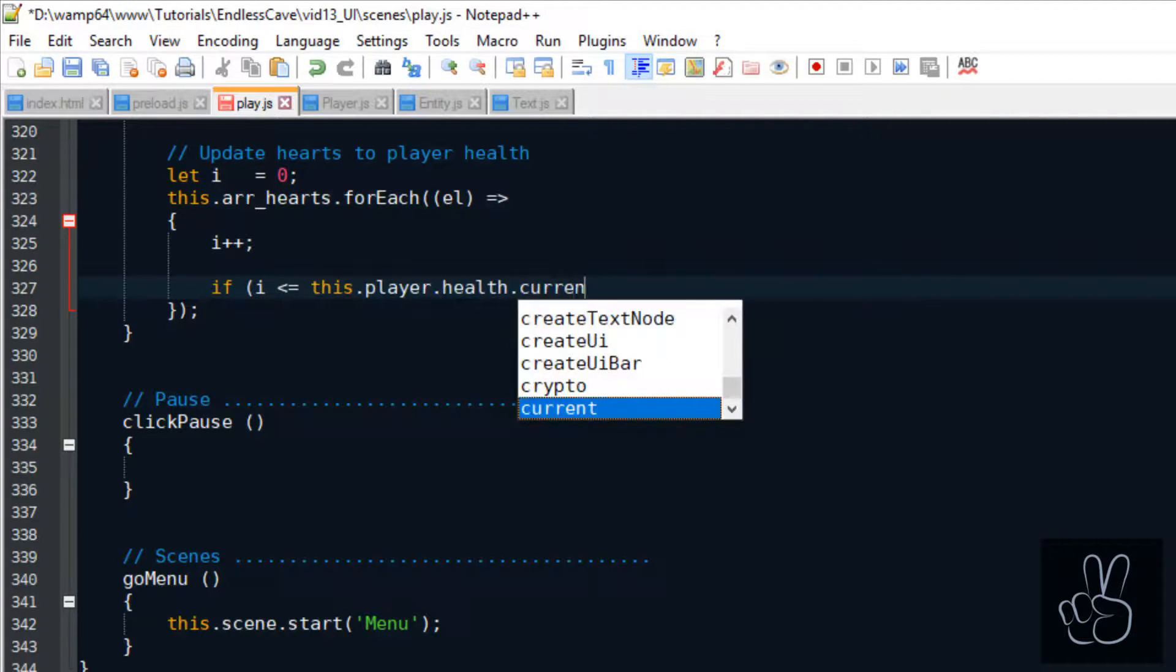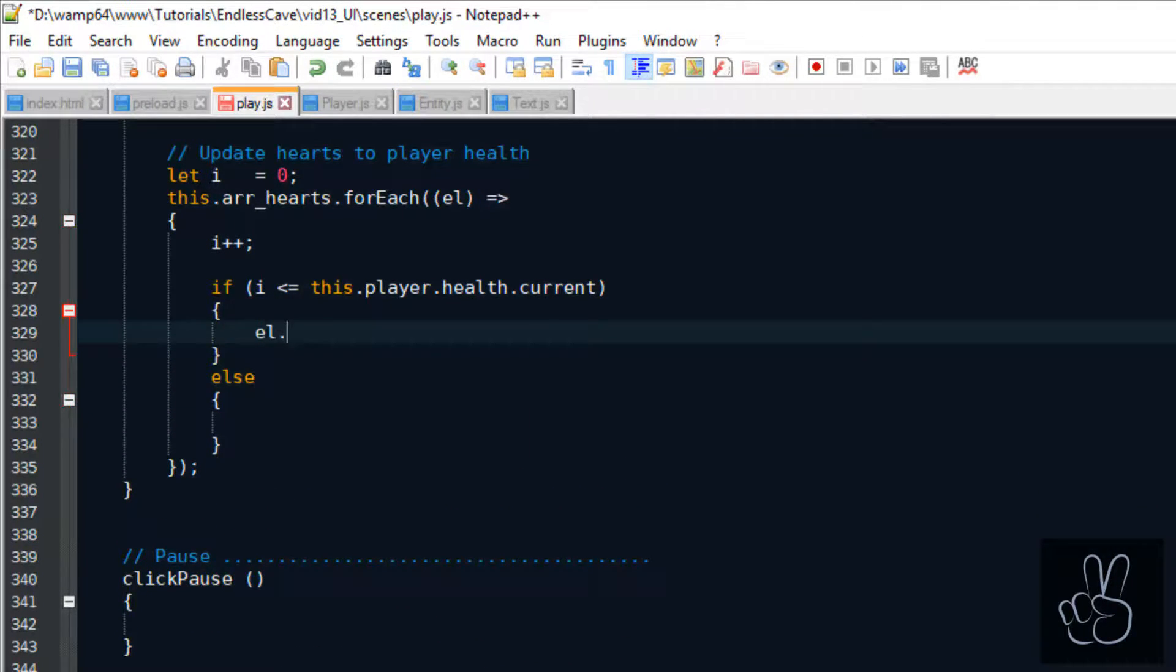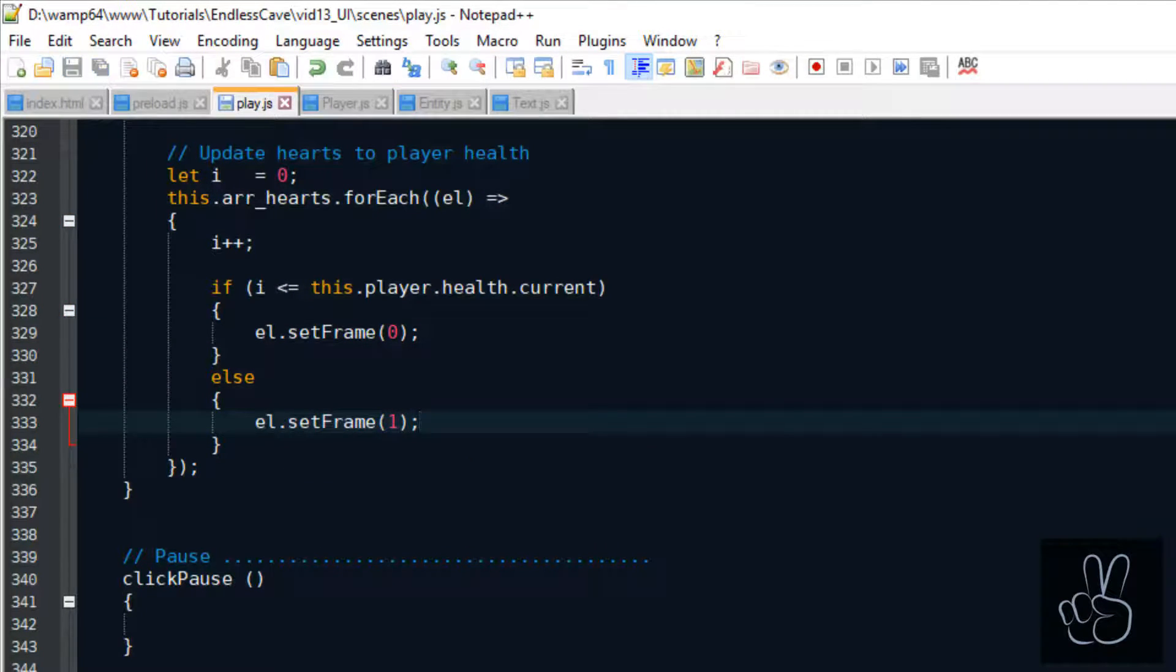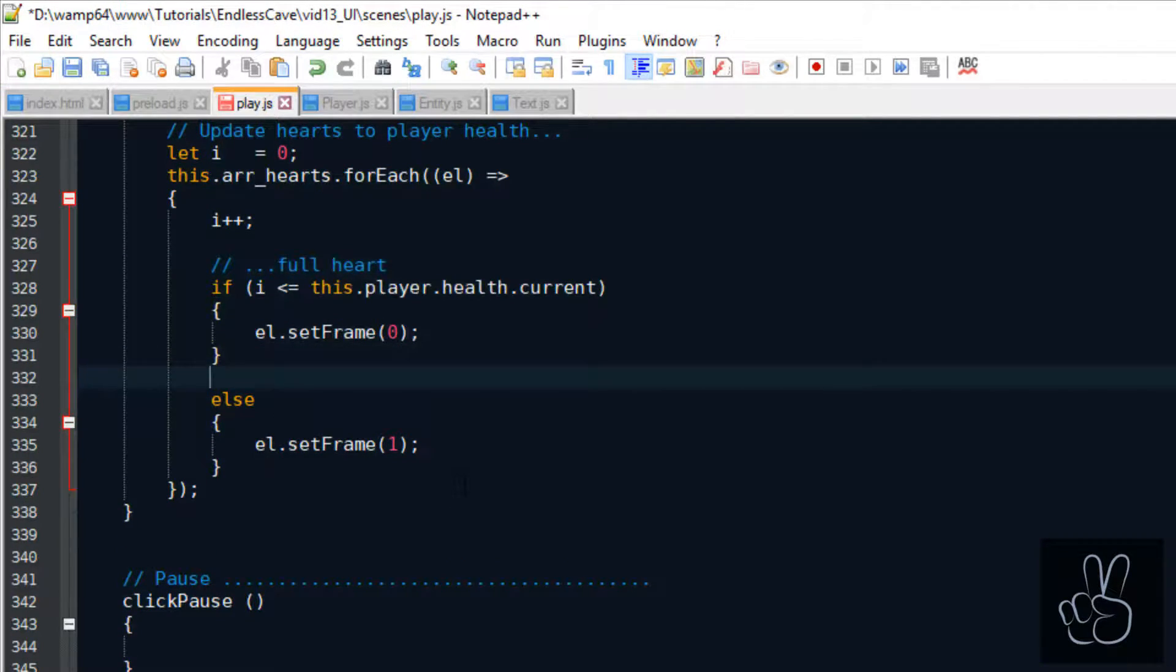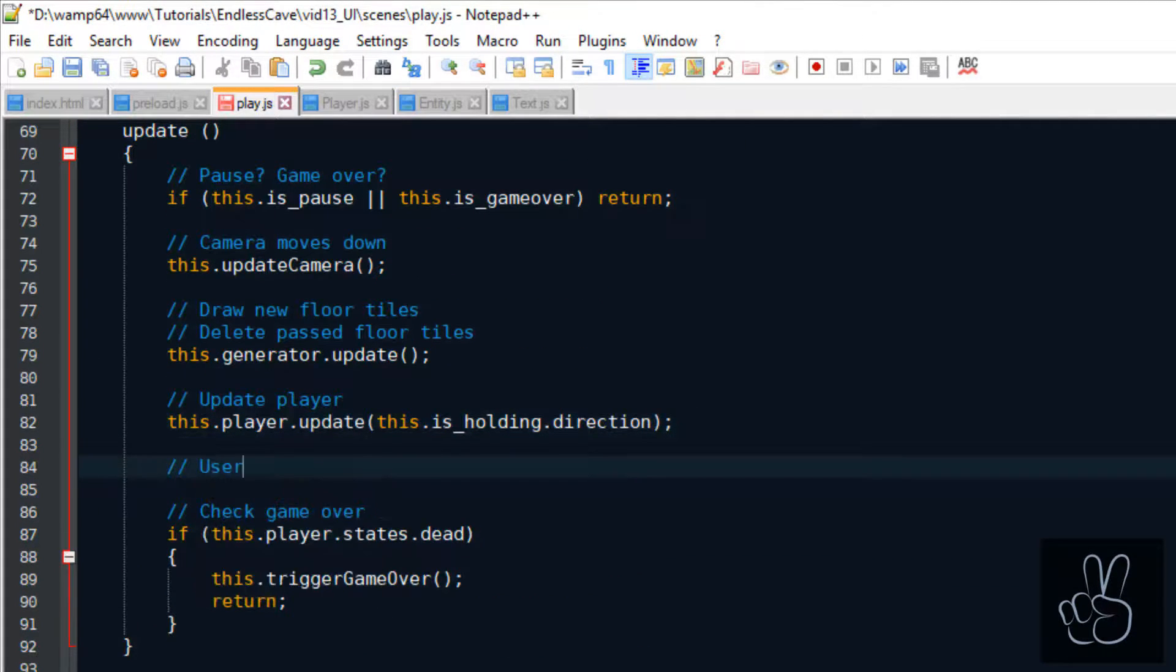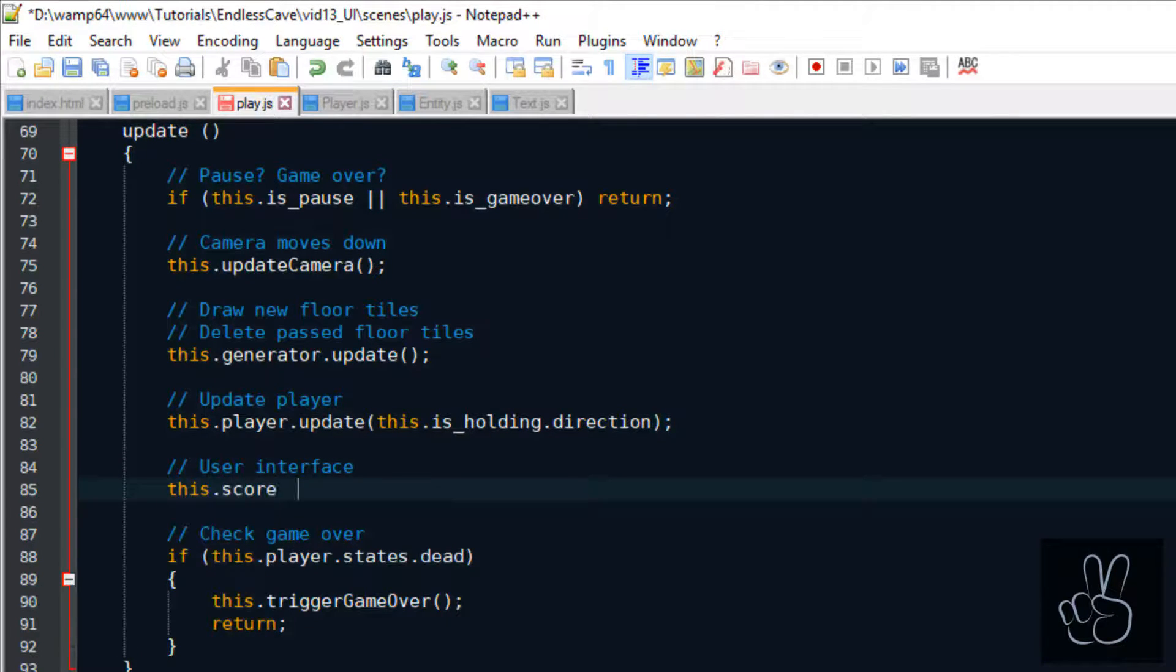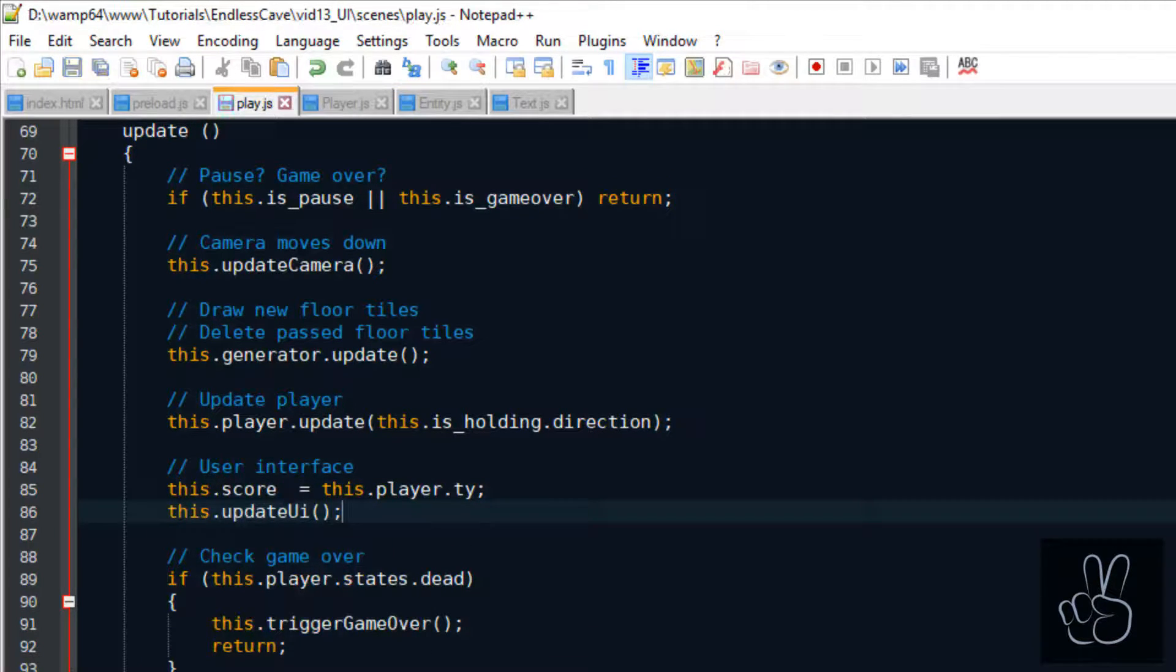For the heart icons I have two frames: frame 0 shows a full heart and frame 1 shows an empty heart. Empty hearts represent lost health points. So what we do is loop through the hearts array and we check if this counter of the heart is below or equal to the player's current health, then we use the full heart icon and else we use an empty heart icon. Now we scroll to the update method and we save the game score as the player's current position on the level grid, so that is his TY position, and then we update the user interface.